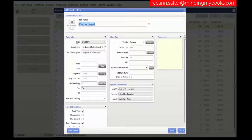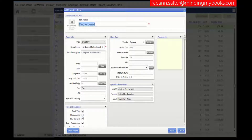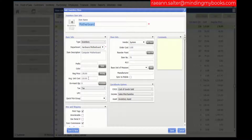The following fields are not copied onto the new item: on-hand quantity, the UPC, the alternate lookup, and the unorderable flag. The order cost, unless zero, from the copied item is populated to the average unit cost of the new item. The order cost of the new item is reset to zero.